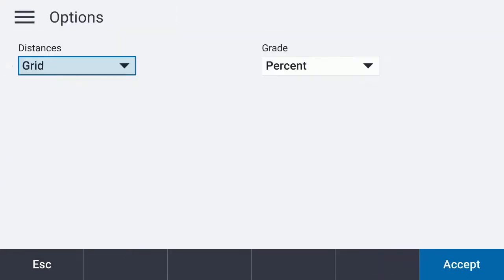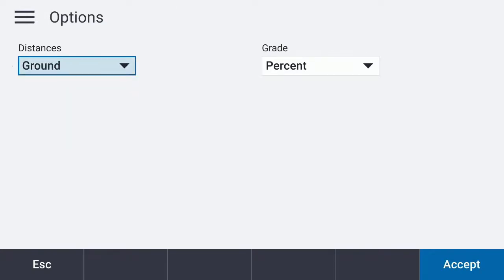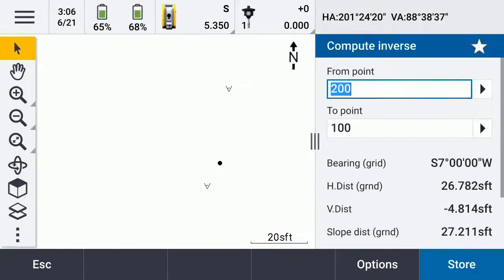Go to Options, switch that over to ground, and we'll say Accept. Pretty short distance, so it's probably not going to really affect what's going on with that. That's how you would compute the inverse.